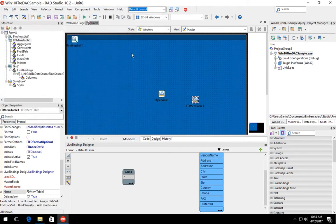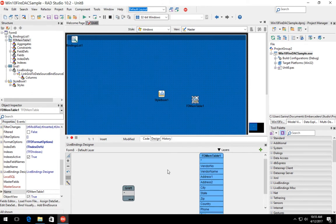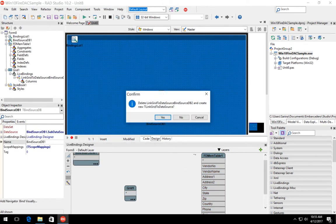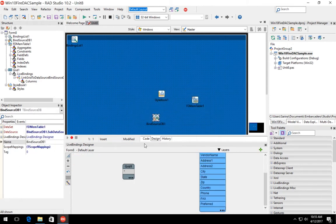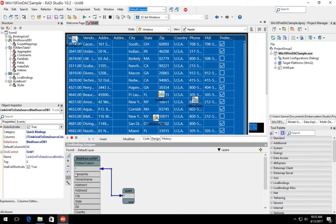Then we're going to visually bind the grid component into the FDMemTable component. This will establish the data binding and you can now see the grid component populated with data from the FDMemTable component.